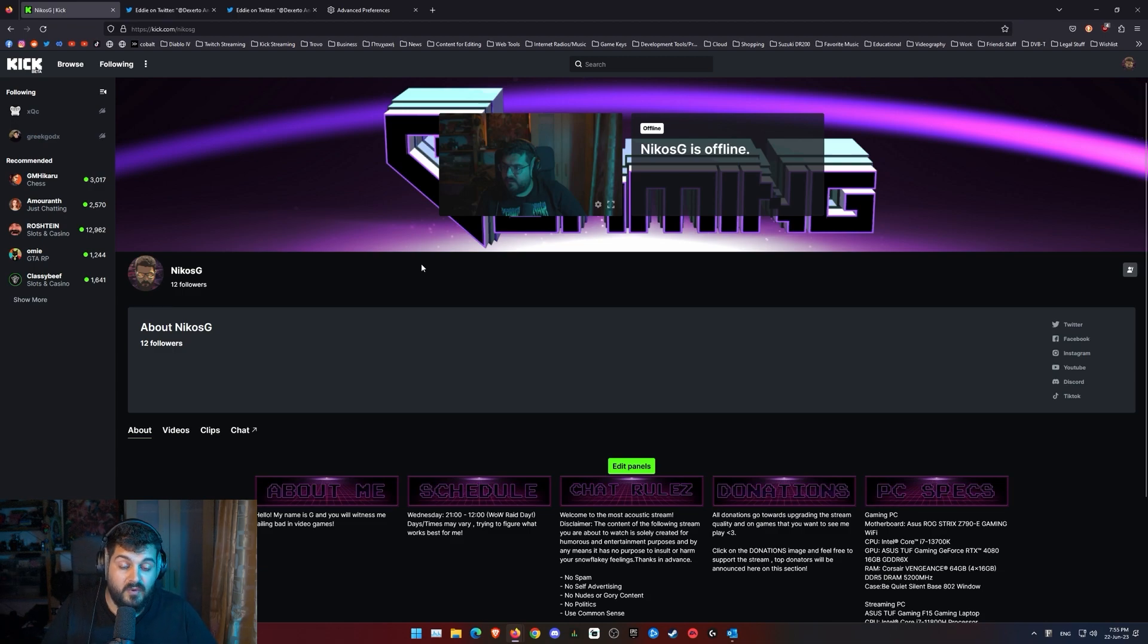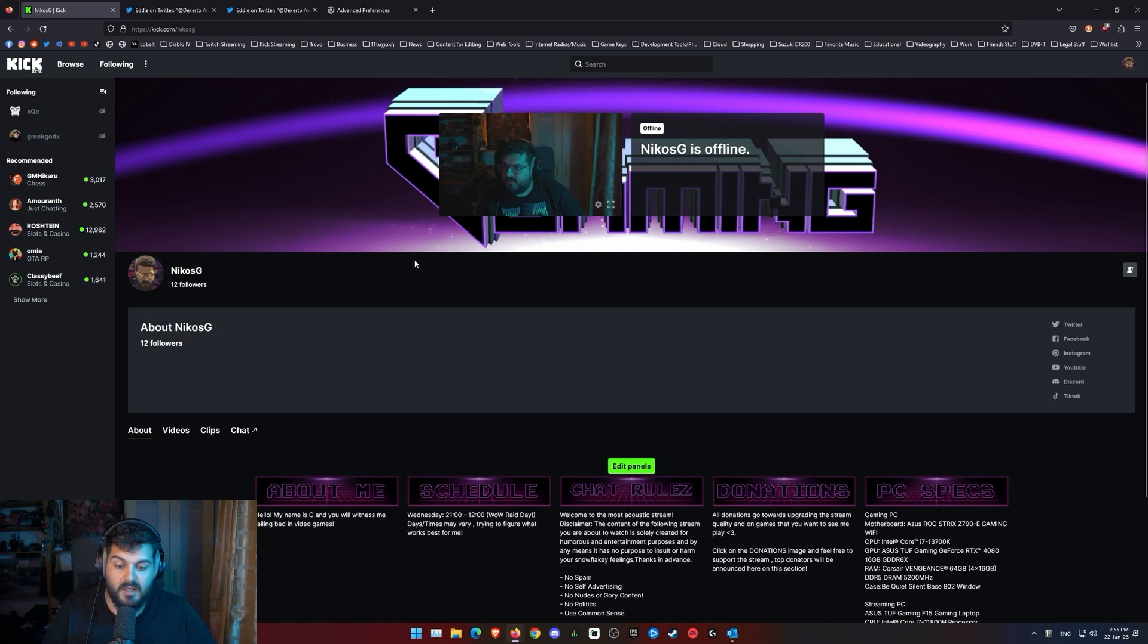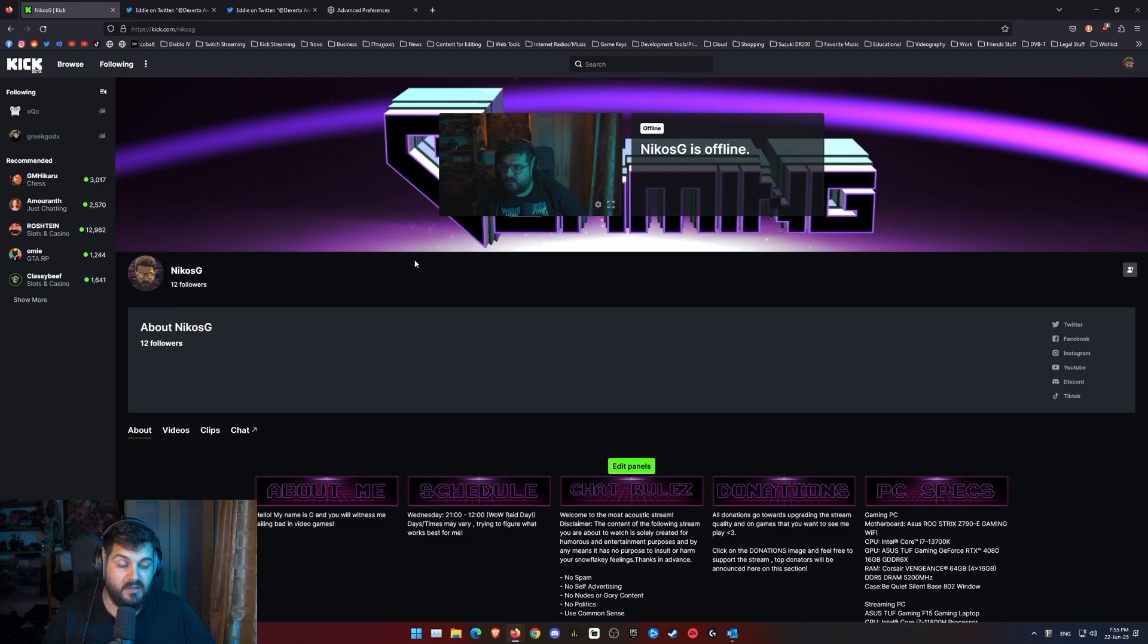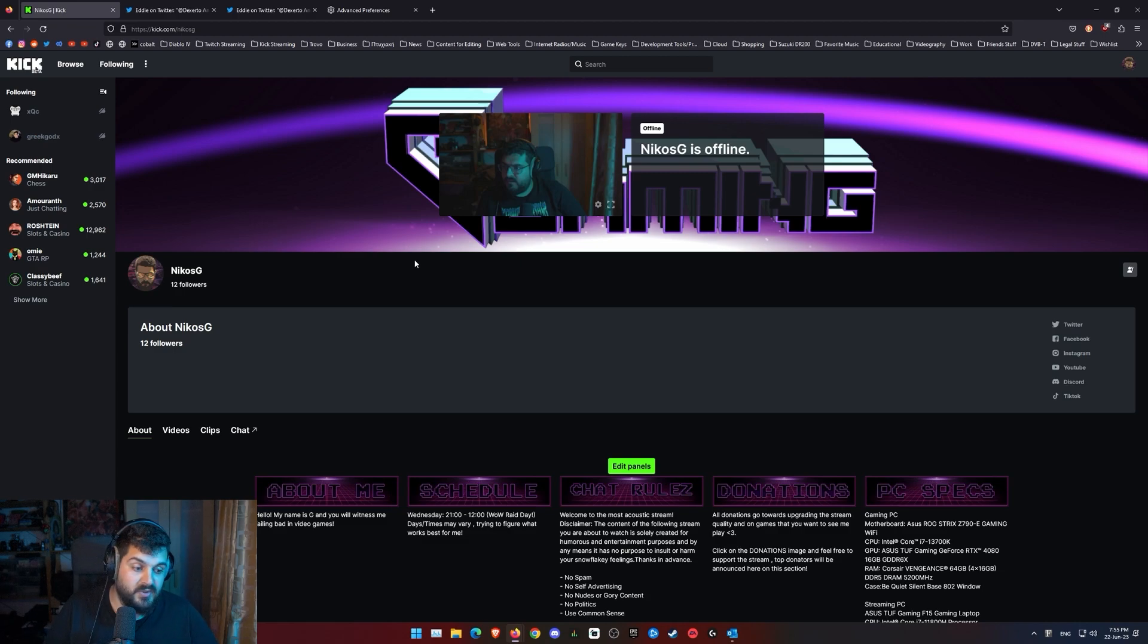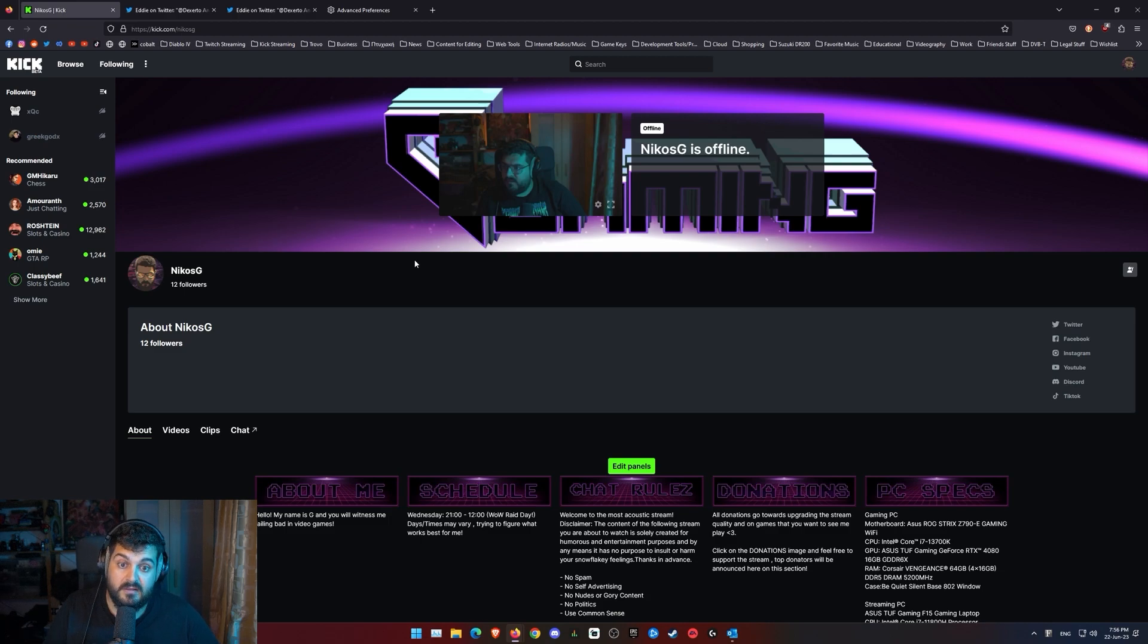So don't forget to follow me on Kick.com slash Nikos G, on Instagram and TikTok, or join our Discord. We're trying to be a big community, help each other and stuff like that. So that's it for now. I hope this guide helped you and see you next time. Peace.